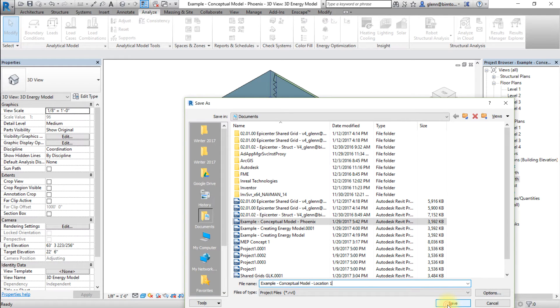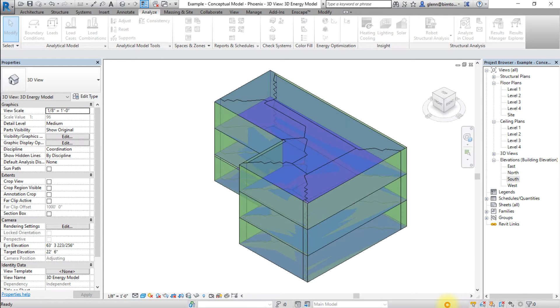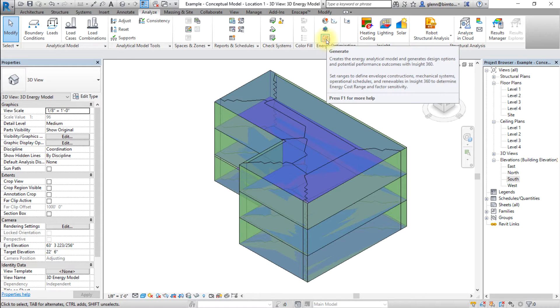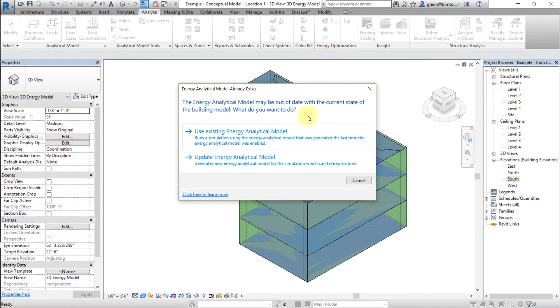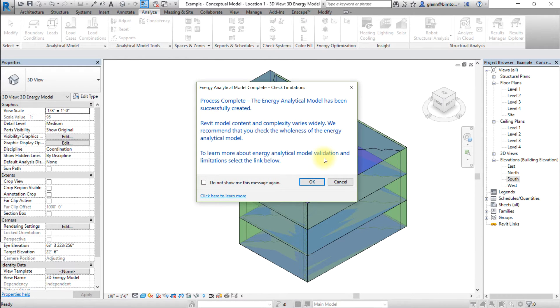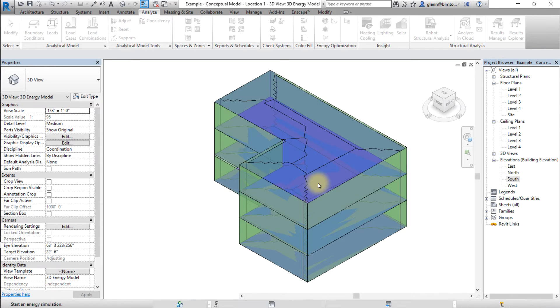Now let's generate insight for this version of the model. Go to the Analyze tab and click Generate. Choose Update Energy Analytical Model, and this model will be sent to Insight for analysis in the cloud.